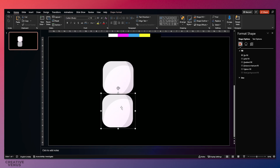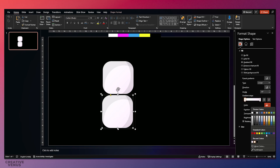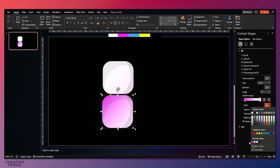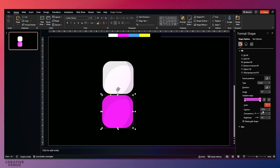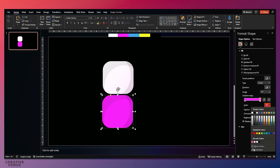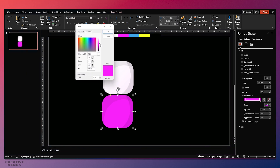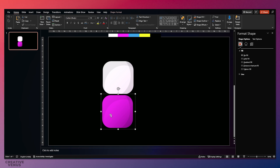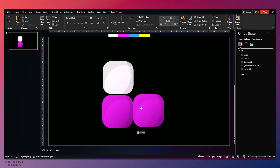Now duplicate it and place the second one below it. Here we just have to change the colors from the color palette — look how easy it is. You draw one shape, then duplicate and change the colors, and your design will be ready. On the second gradient stop, move the slider downwards.